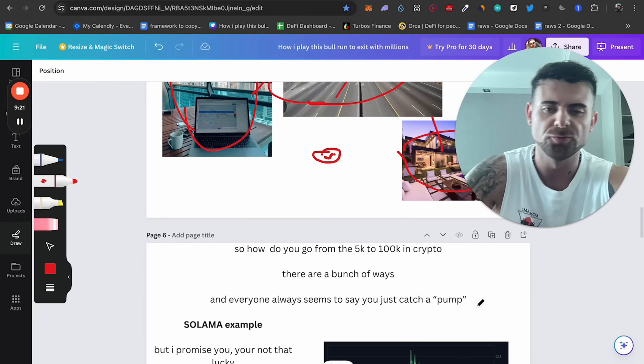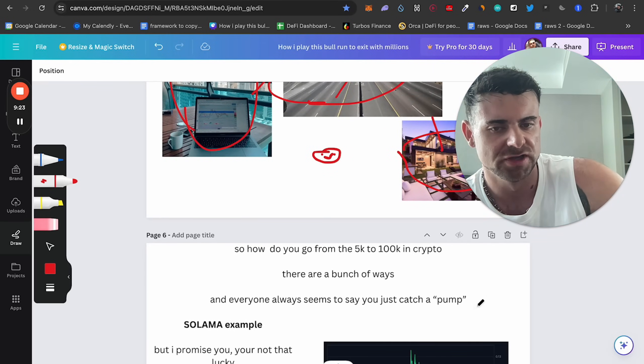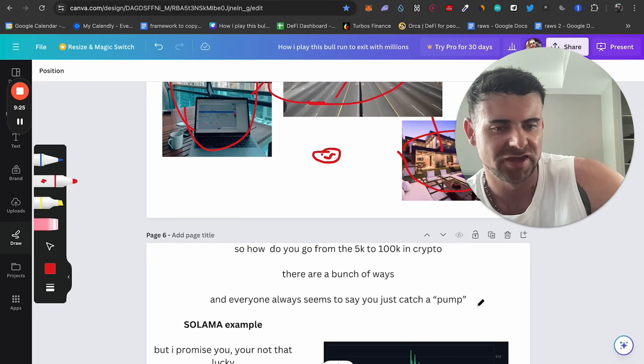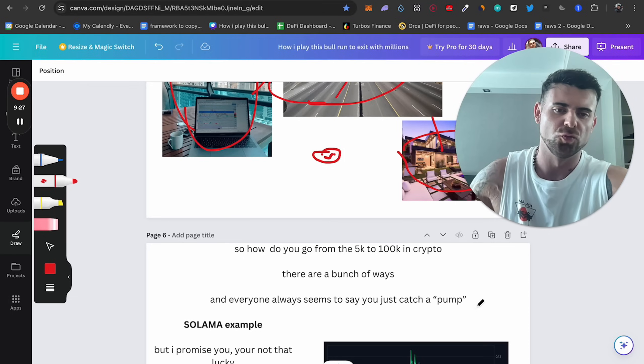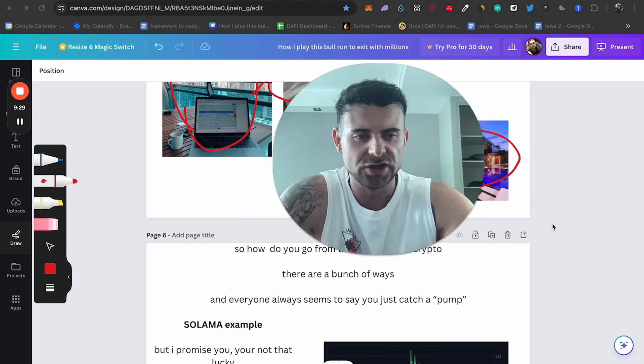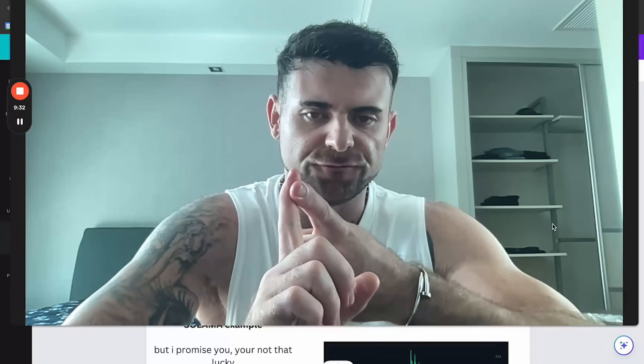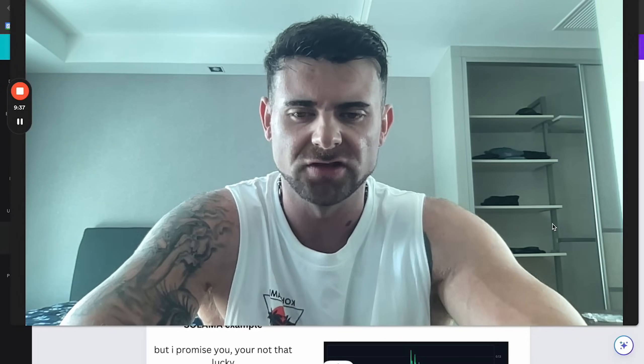So the problem you have, and I said this at the start of the video, is you don't just go to 5k to 100k with one coin. There's a bunch of different ways you can do this. Like I said, I'm going to give you three ways. I'll talk about the first way right now and you can do the first way, but I promise you it's probably not the best way for you. You're not that lucky.